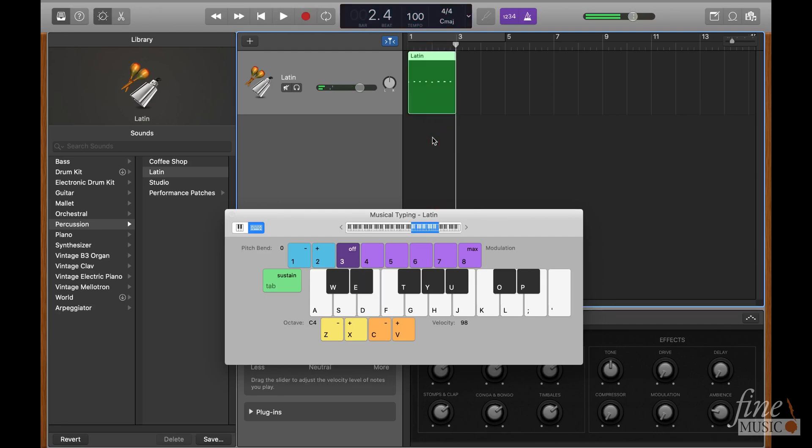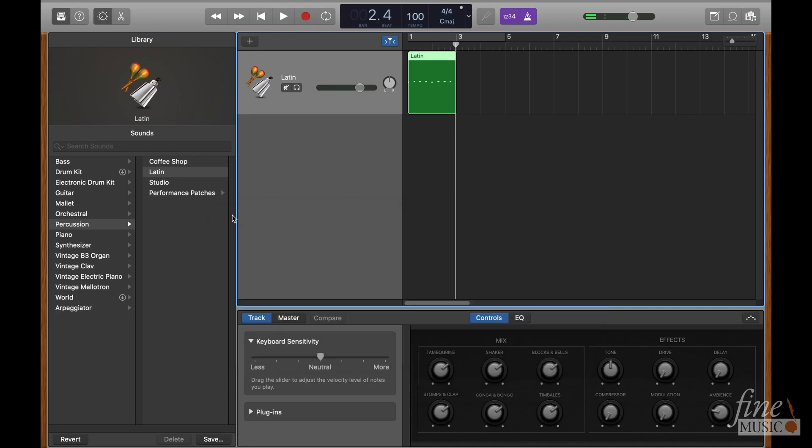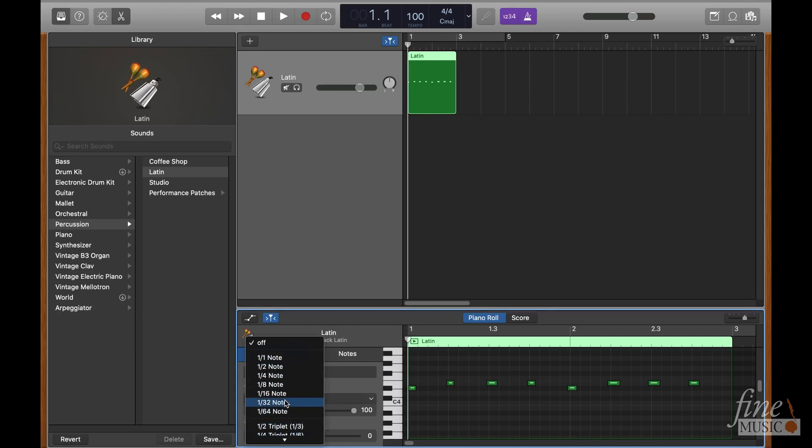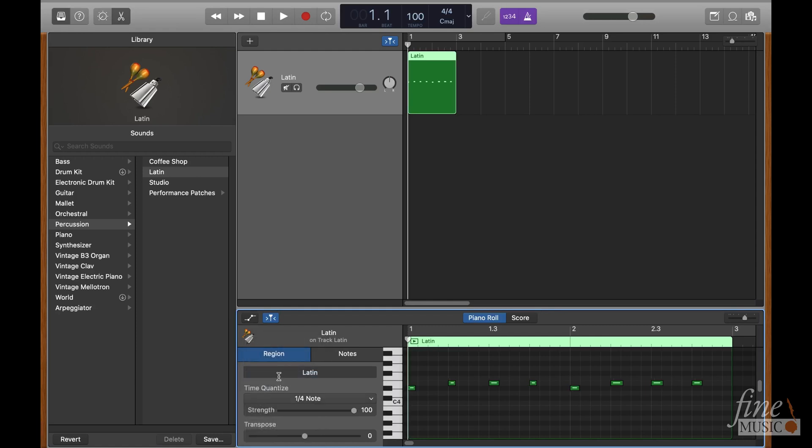Once it's recorded, we will use the quantize feature to make sure it's perfectly in time. Click on the scissors icon in the top left, then under time quantize, I'll select the quarter note option. This will move each note I just played to the nearest crotchet beat. It's now perfectly in time.